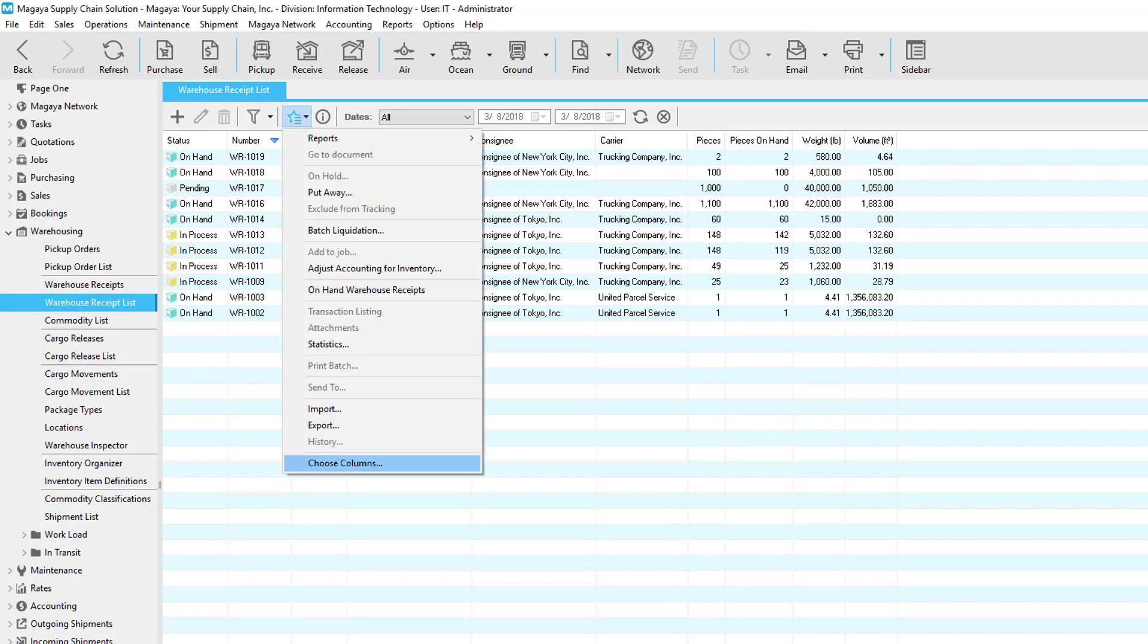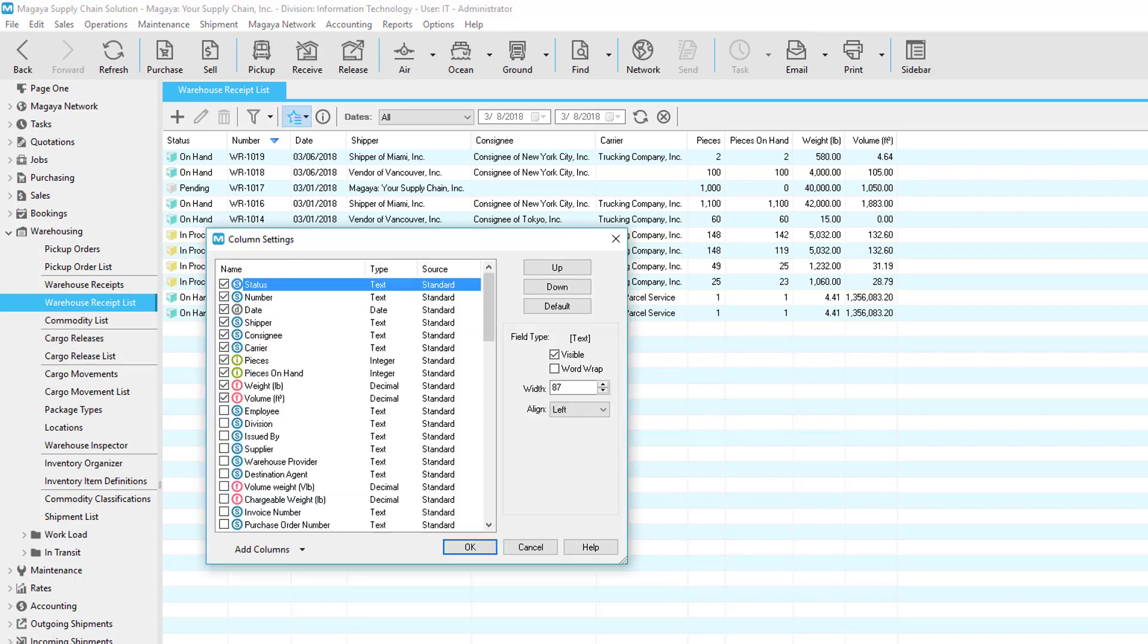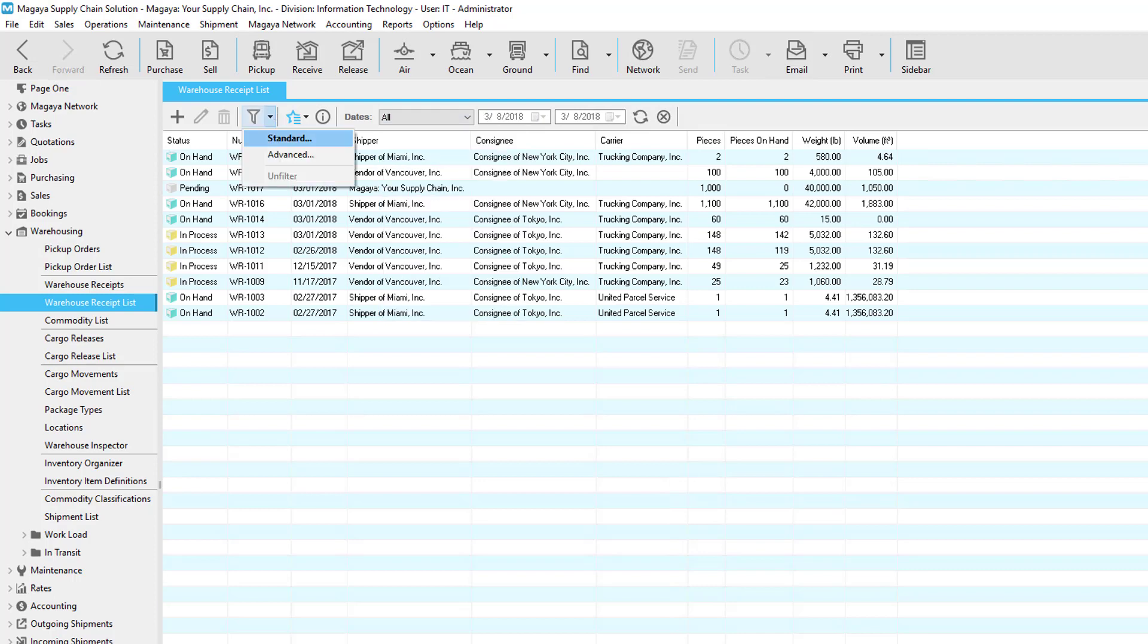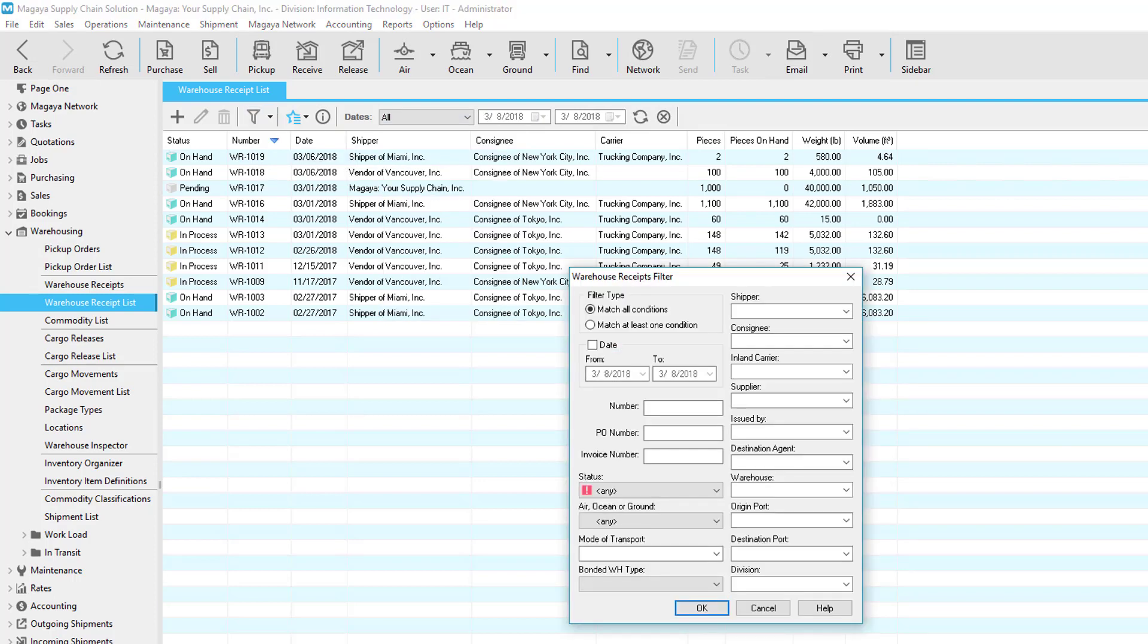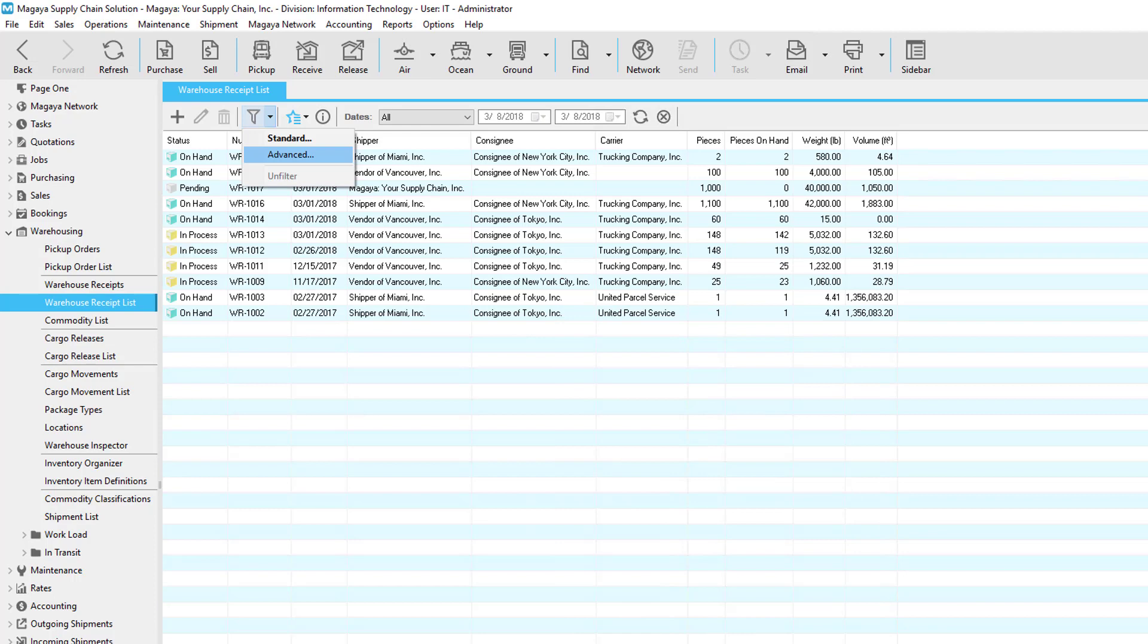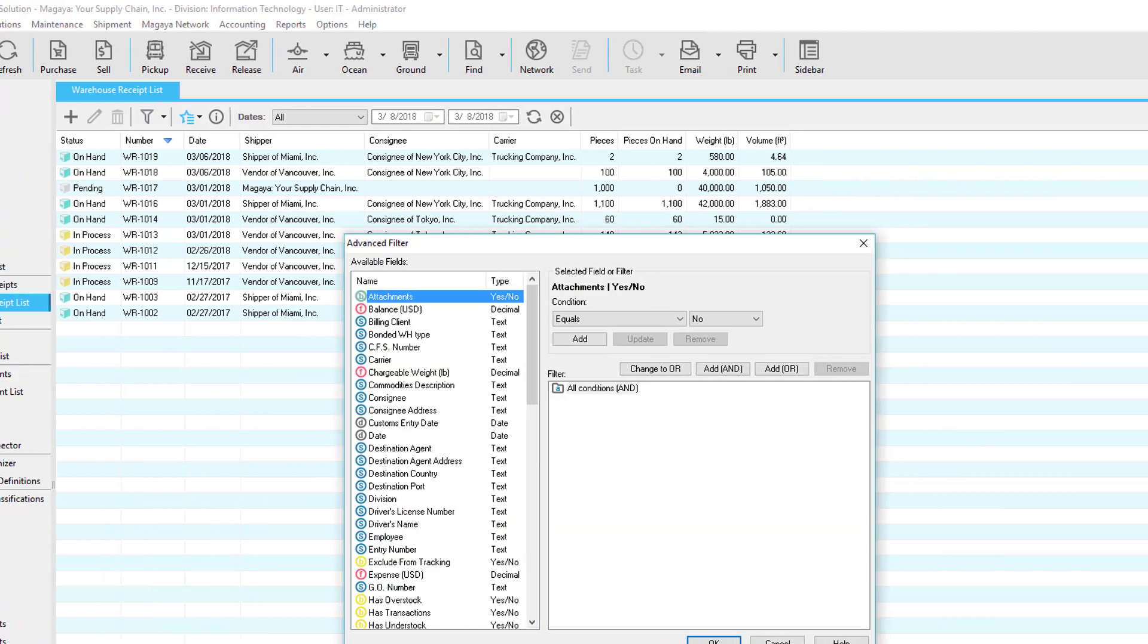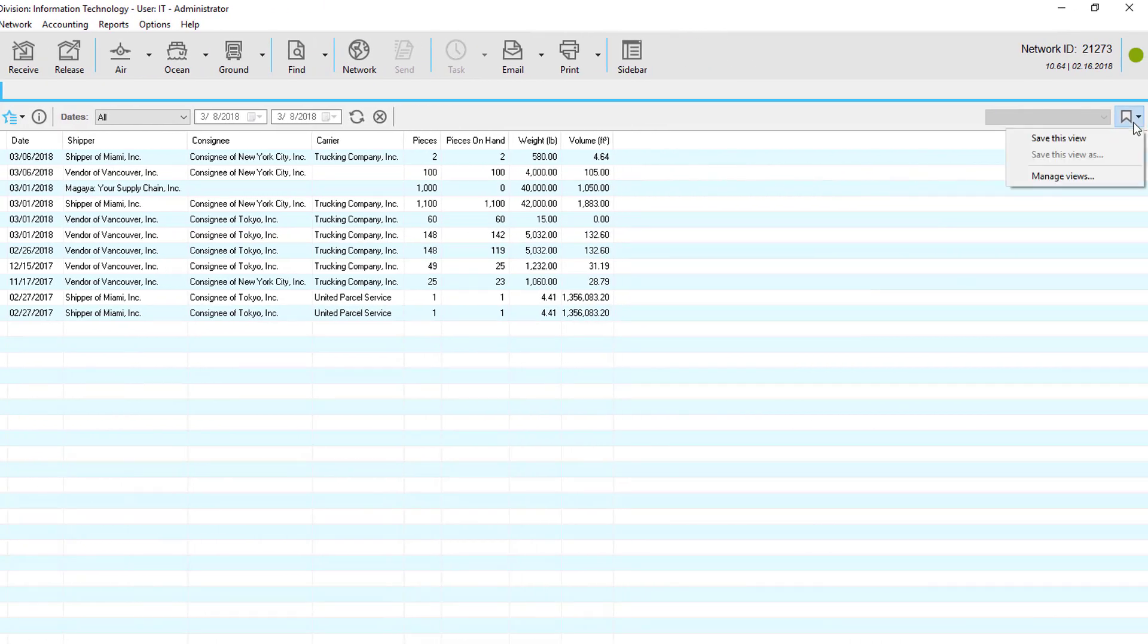First, choose the items you want. Second, filter the list by preset date ranges or by using the standard or advanced filter to view the information you want. Third, save the view to use at any time you want.